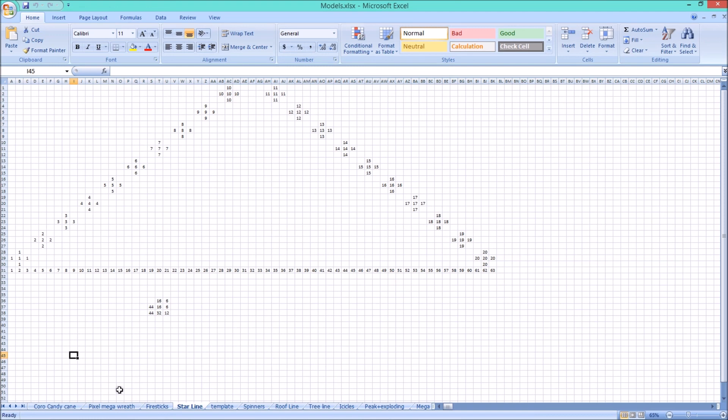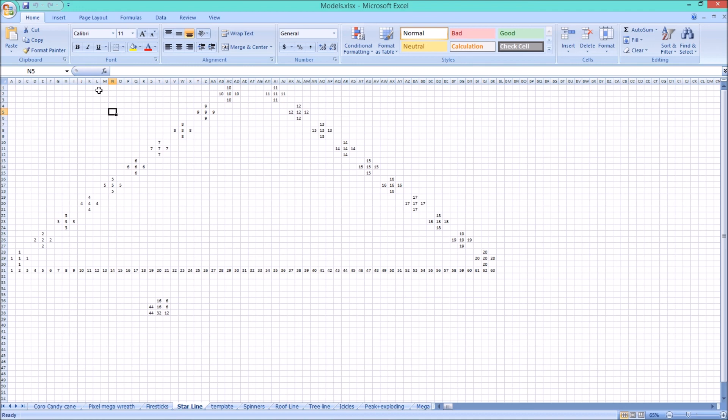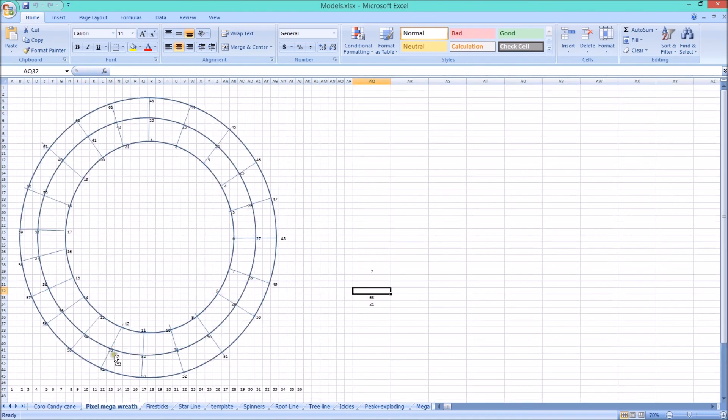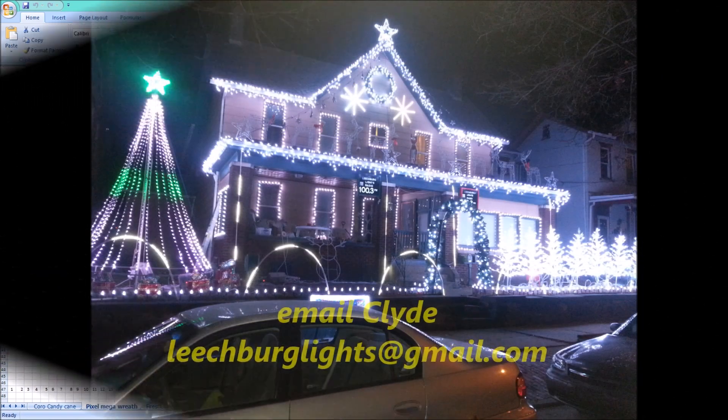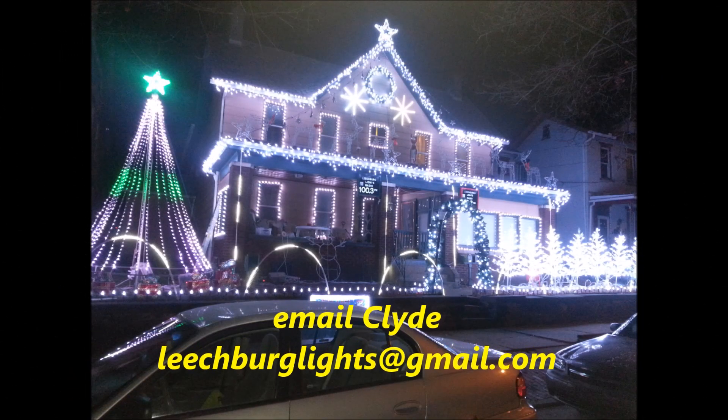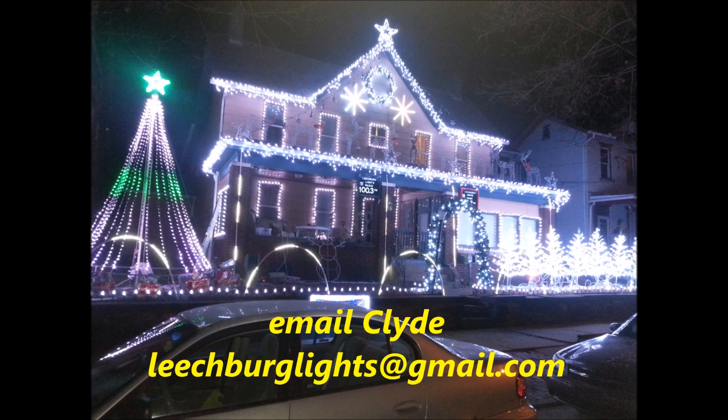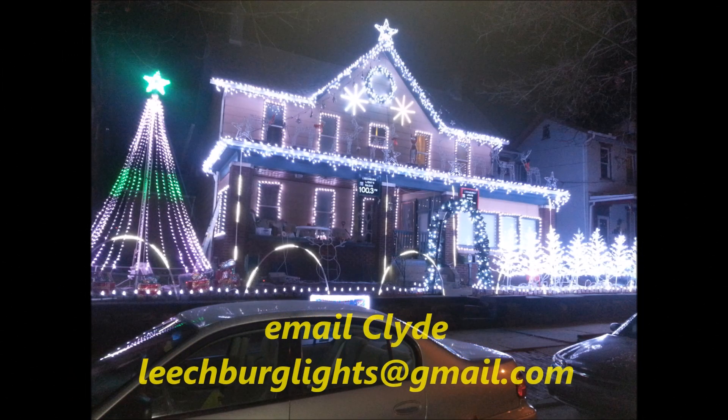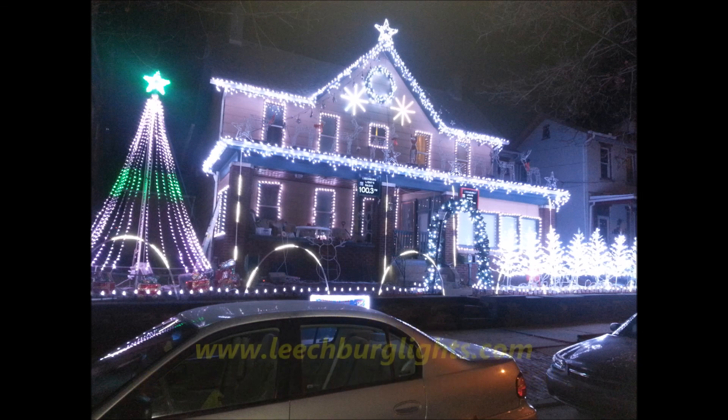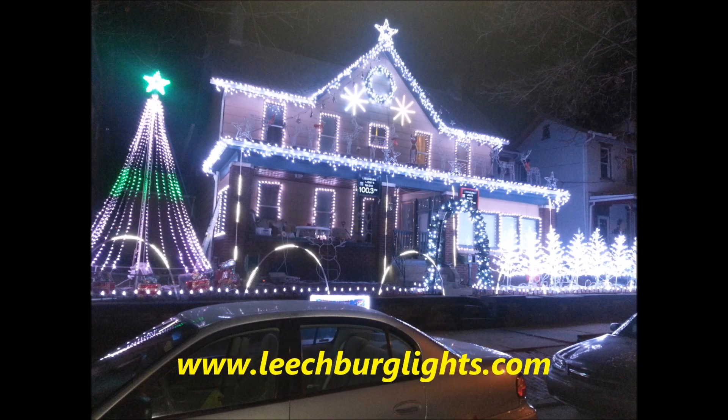Hey guys, if you have any questions, let me know. Send me an email, leechberglights at gmail.com. Or get a hold of me on the Facebook page, Leechberg Lights. Or you can just get on the webpage. I have my webpage at www.leechberglights.com. You can keep up with everything over there. Alright guys, have a great one. I hope you enjoyed it. Thank you.